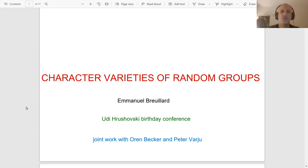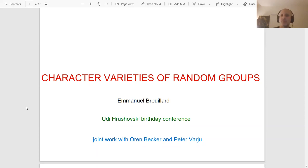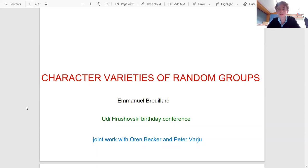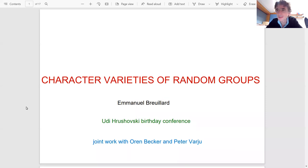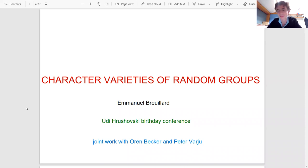Our second talk for the day is by Emmanuel Pouillard, who will speak about character varieties of random groups. Thanks a lot for the invitation. I'm very happy to be able to speak here at Udi's birthday conference. I'm going to tell you about joint work with Oren Becker and Peter Varjou on character varieties of random groups.